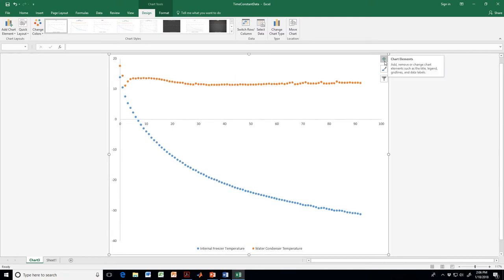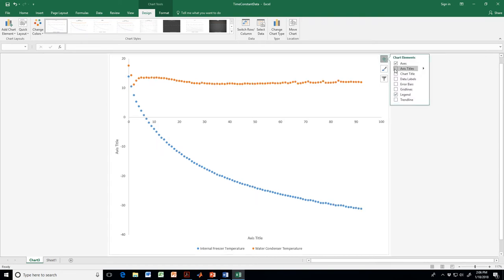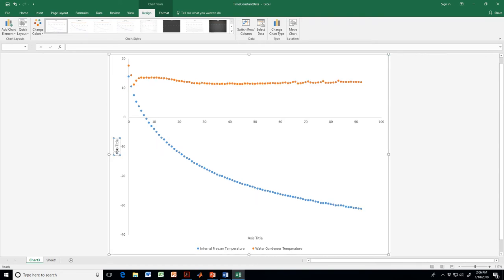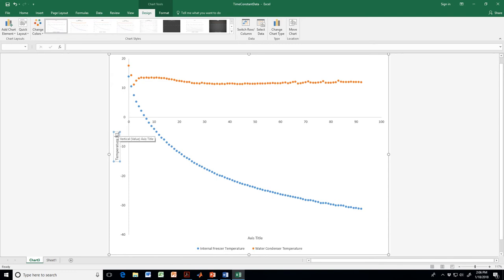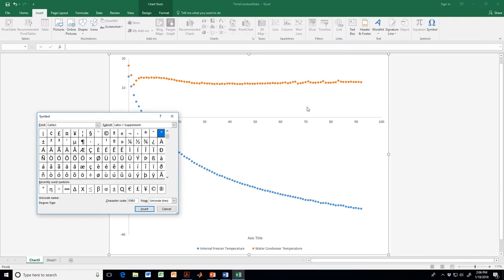Next we need to add in the axis titles. On the y-axis, let's type in 'Temperature' — that was in degrees Celsius. To insert the degree symbol, go to Insert and then Symbol; the degree symbol is located in the symbol palette. Mine is also in the recently used symbols — just hit Insert.